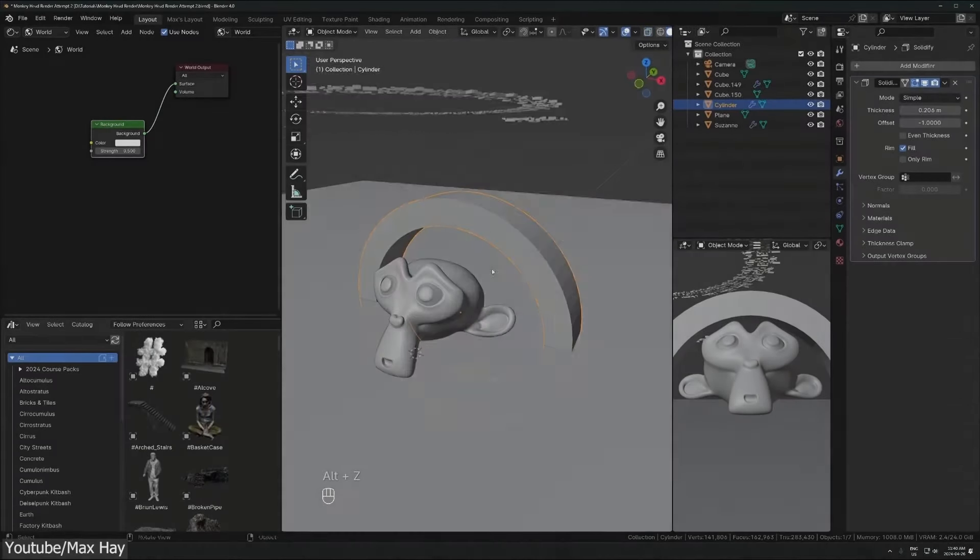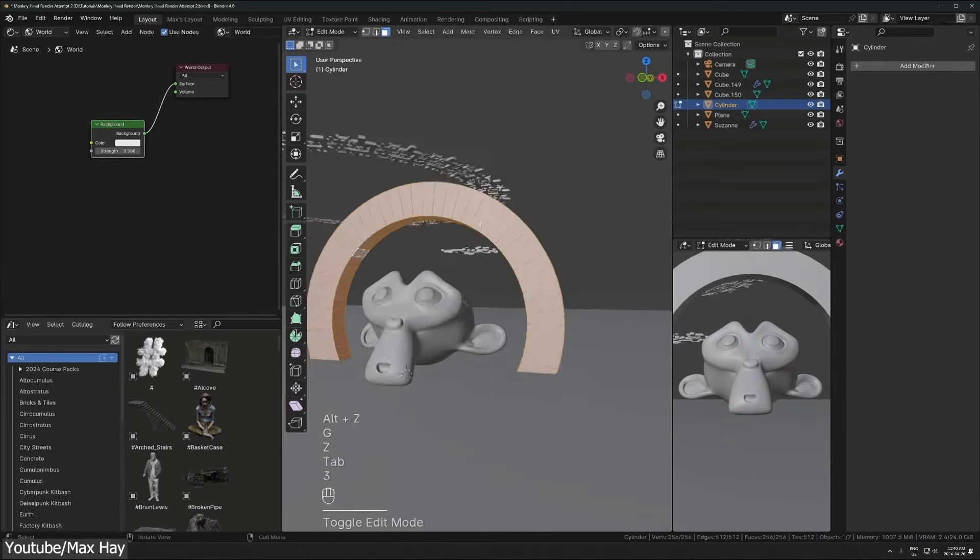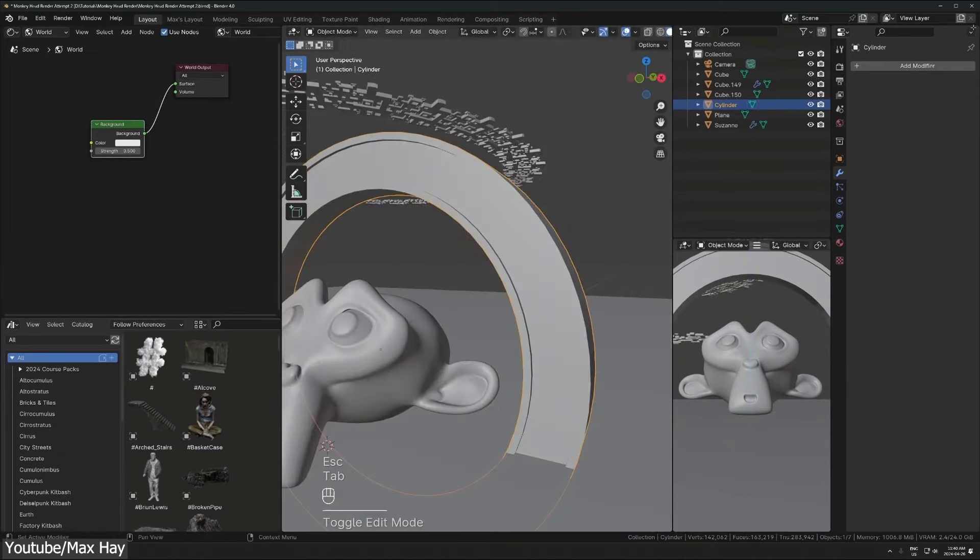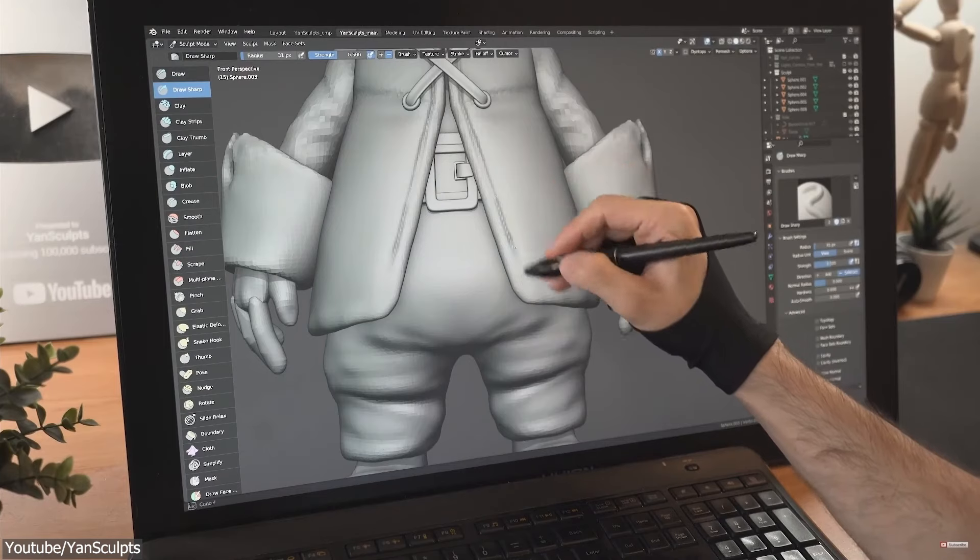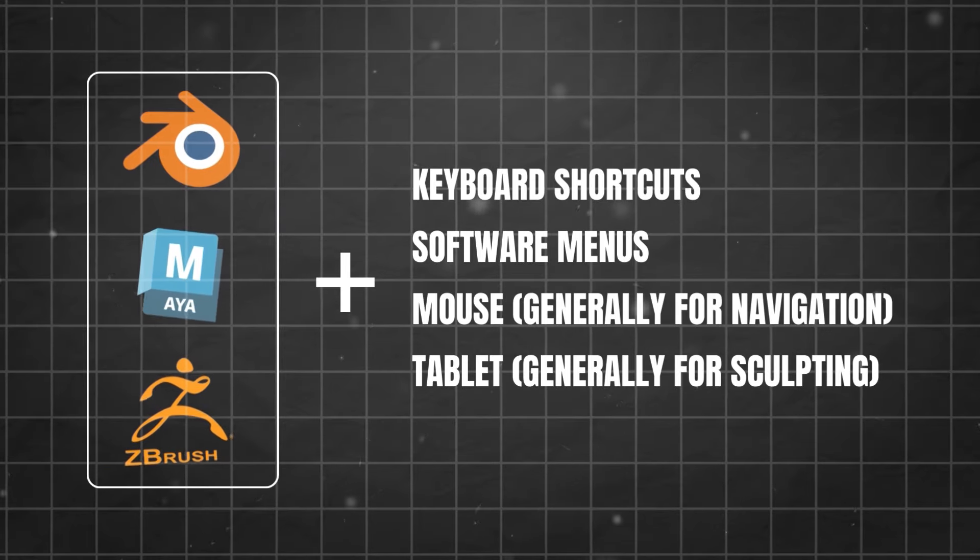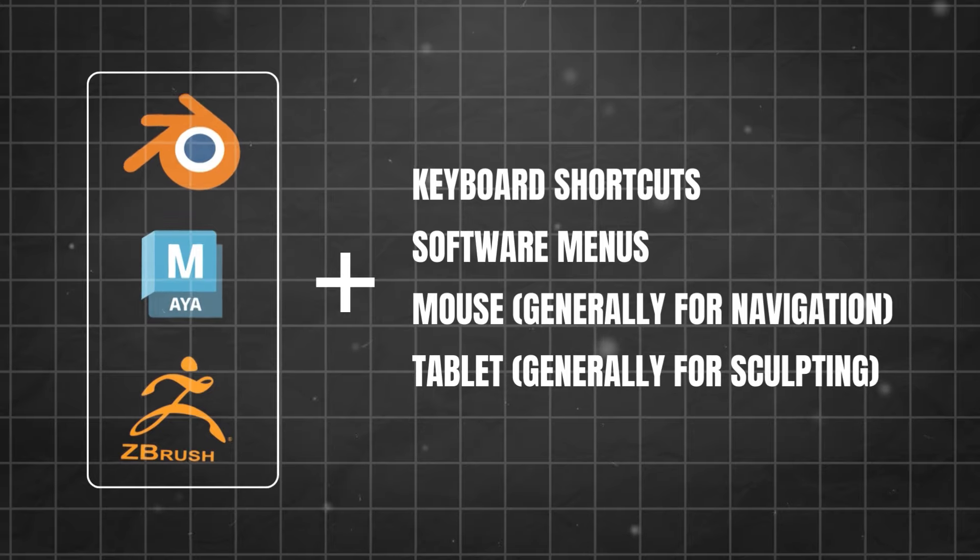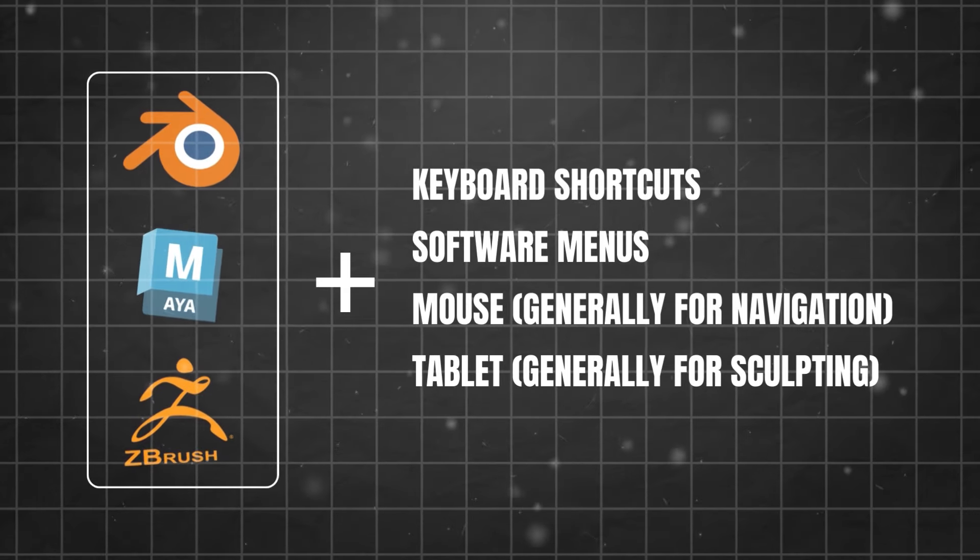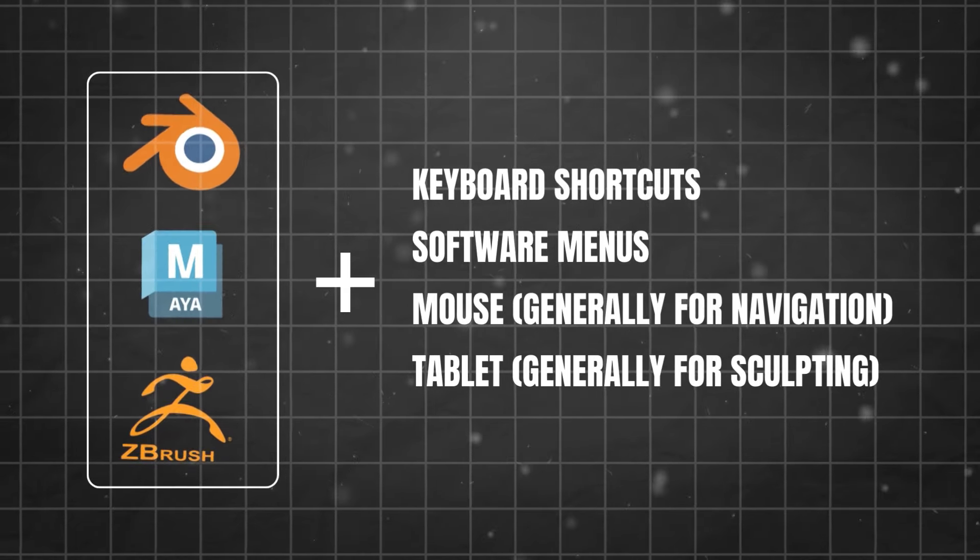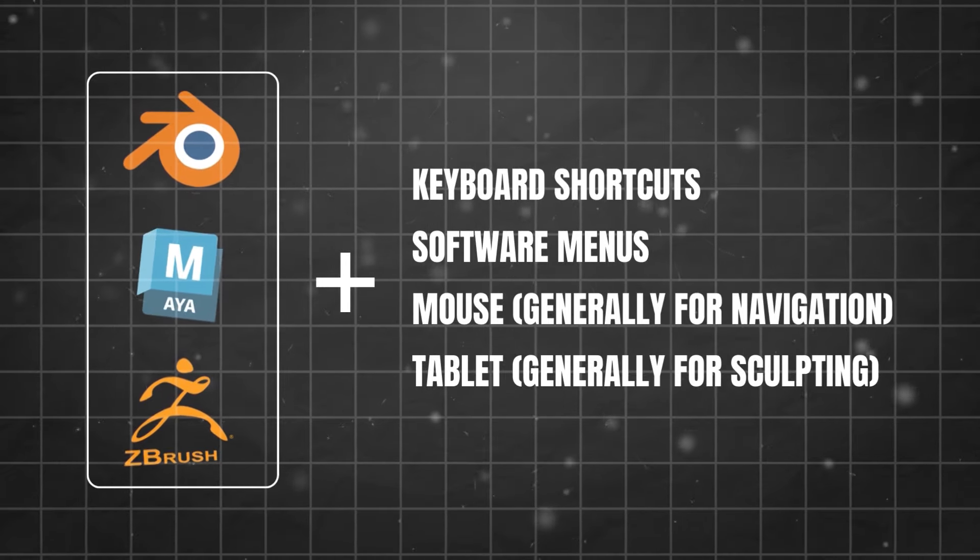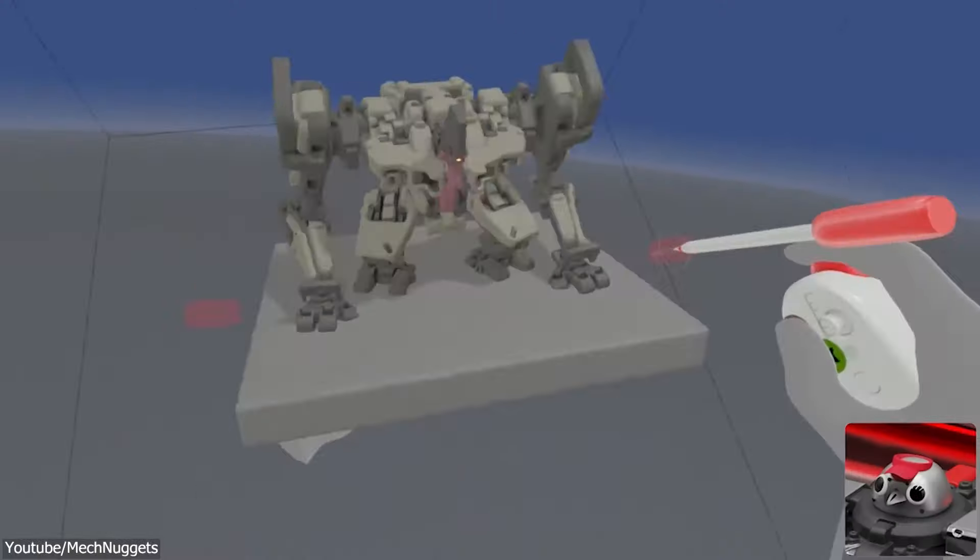At the heart of these two methods, we've got traditional modeling and sculpting, which I'm sure you've heard of a billion times before. So they are two approaches that need no introduction. Typically, it involves artists using software like Blender, Maya, or ZBrush, with the combination of keyboard shortcuts, software menus, and a mouse, or maybe a tablet, if that's your thing.